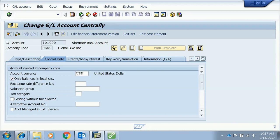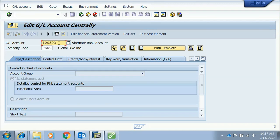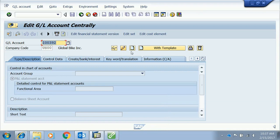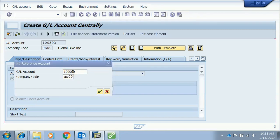To create a new account, we enter an account number that doesn't currently exist — for example 100-392. If we press Display, the system gives an error that the account does not exist. We can create it from scratch, which is not recommended, or create it with a template. Using a template, we provide a reference account number — say the bank account from company code US00 — and the system copies all settings from that existing account.